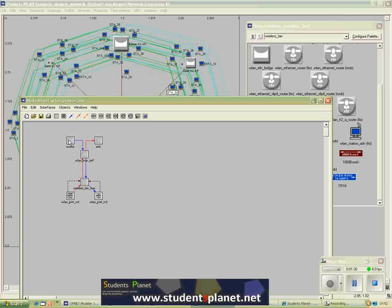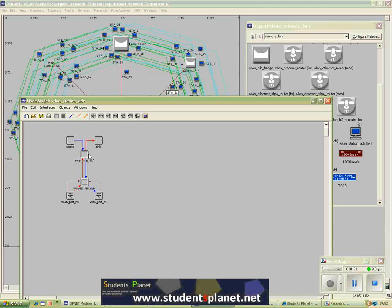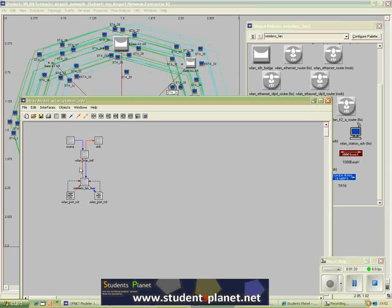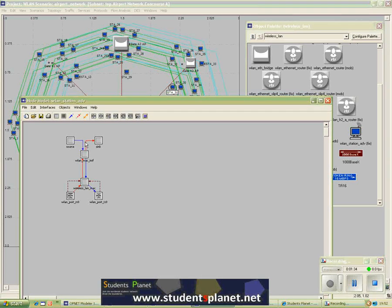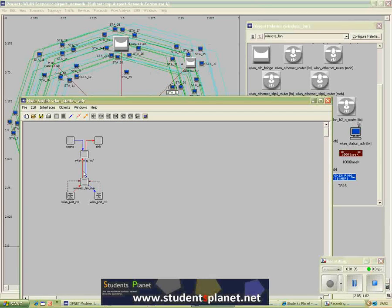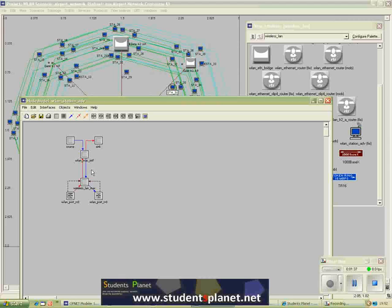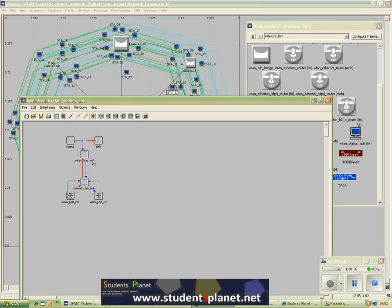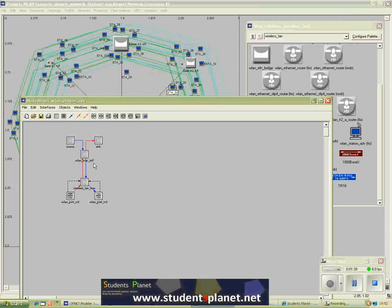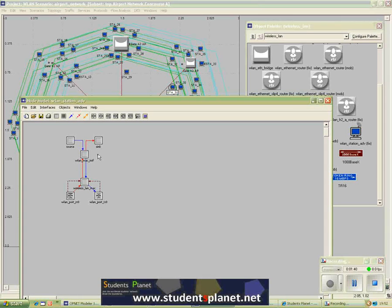In the node model you can see different modules. All of the modules are then connected by packet streams or strain streams. It depends on which layer you are talking about.